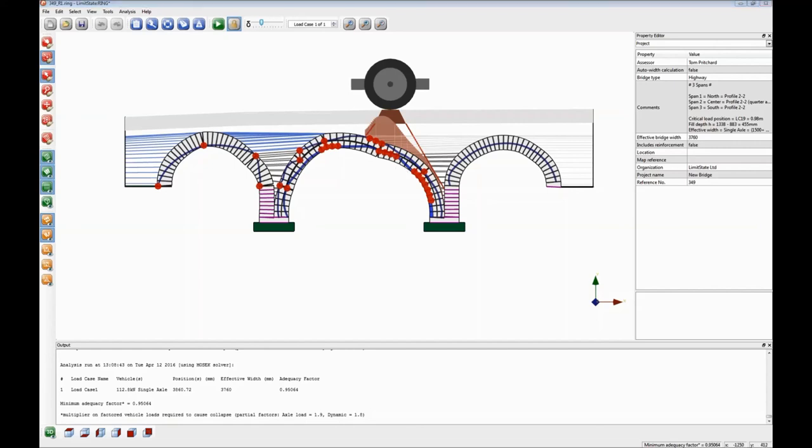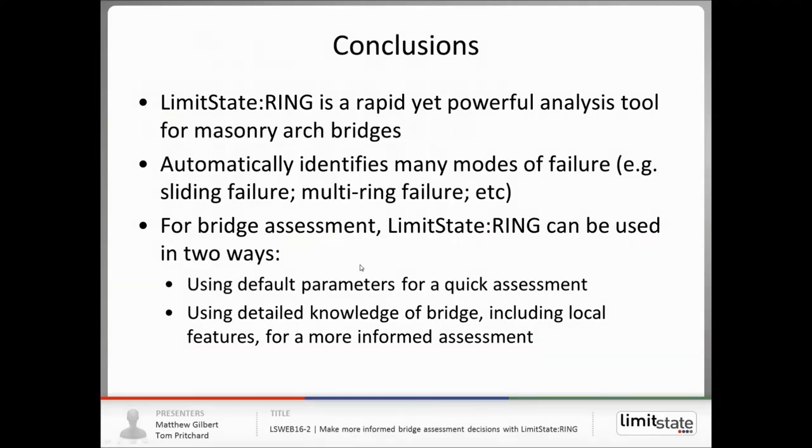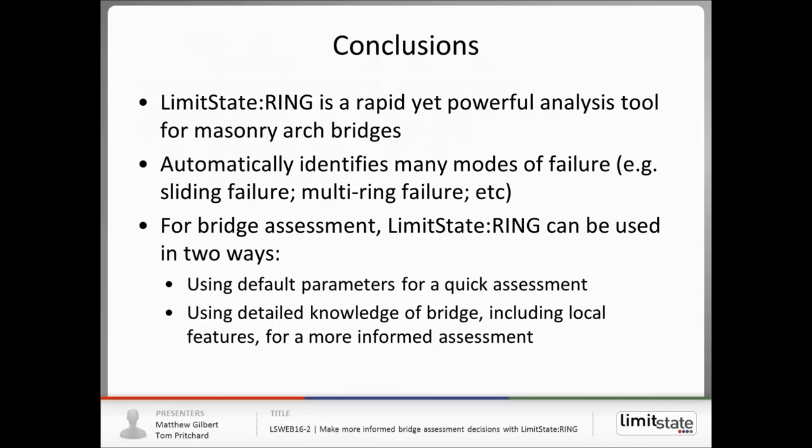Okay, I think we're coming to the end of the presentation. So just to wrap up, Limit State Ring is a rapid but powerful analysis tool, as hopefully you can see. It's very easy to model a whole variety of different modes of response, including sliding, multi-ring, and so forth. In terms of bridge assessment, two modes, quick mode, using default parameters, and a more detailed mode, using detailed knowledge of the bridge, including real-world features such as defects.